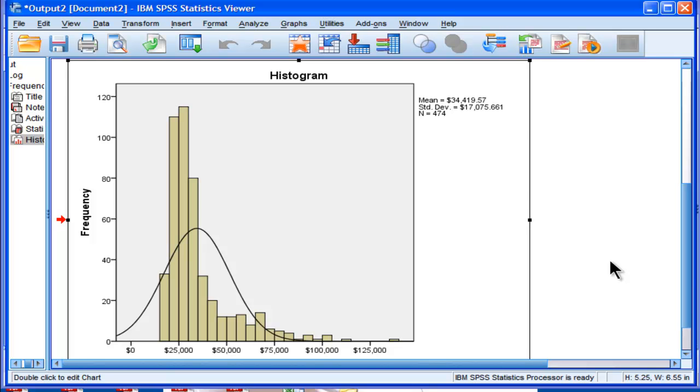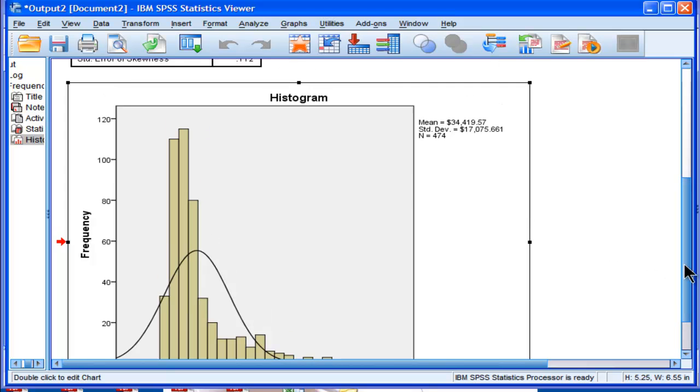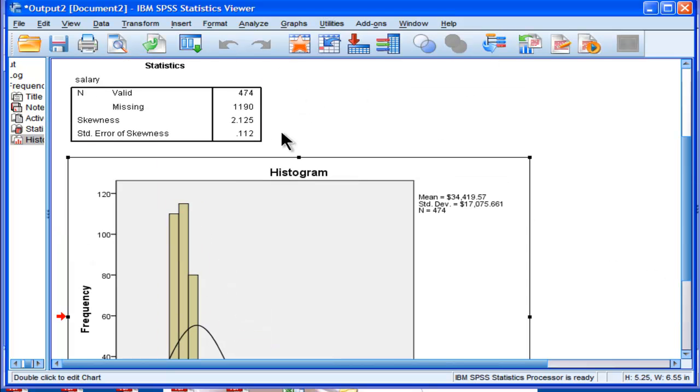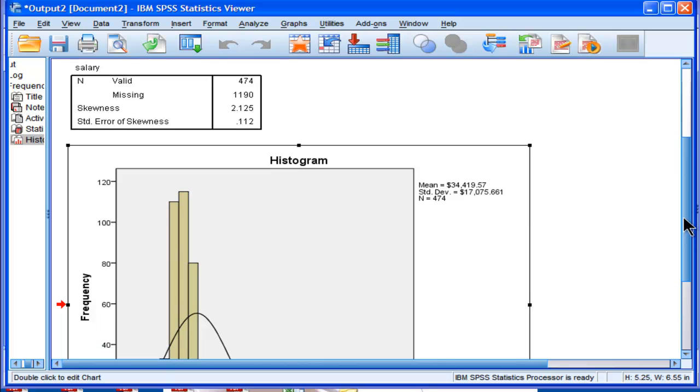But I'm going to put together another video about when you should be concerned about skew. But at the very least, this is how you can estimate skew, and then you can test it for statistical significance, and then you can examine it in the distribution.